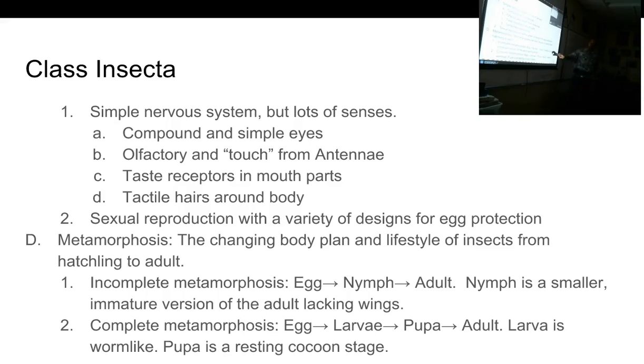That can even happen to humans in certain parts of the world. There are wasps that will sting you and not inject venom, but inject their eggs. Then you will have little wasp maggots growing inside your skin that eat their way to the surface. There are all kinds of really interesting things out there in the insect world.